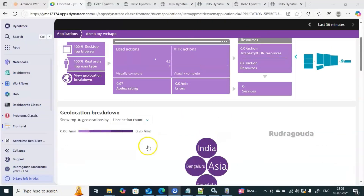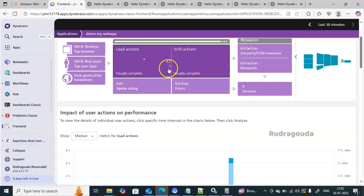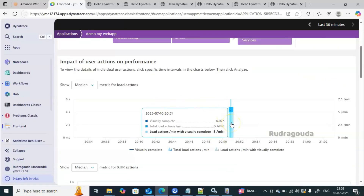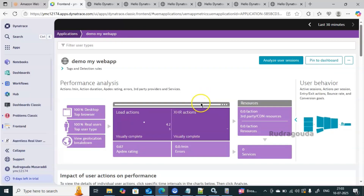The 'Load Action' section shows how long it takes to load the web page — currently 4.2 seconds. In tabular format you can see: visually complete at 4.16 seconds, total load actions at 6 per minute, and load actions with visually complete at 5 per minute. This is how you can do agentless real user monitoring.